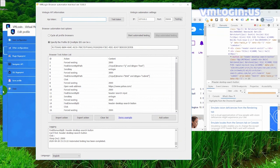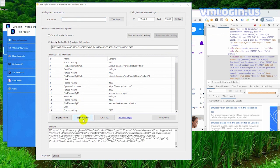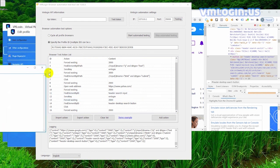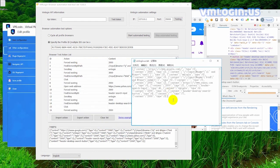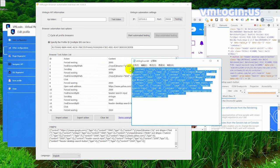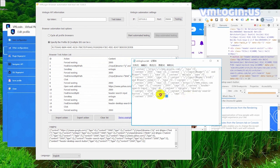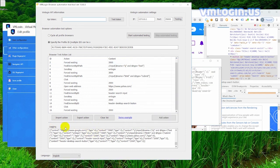Actions can also be exported or imported. First create a document, then click export action and paste directly — and that's saved. You can also directly modify to import. Right click, copy, and click import to directly import. You can also click the example button to see a sample.